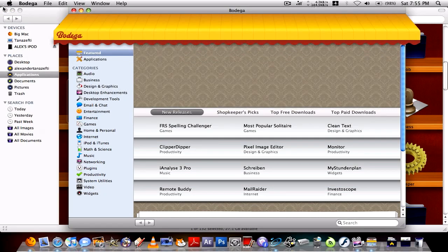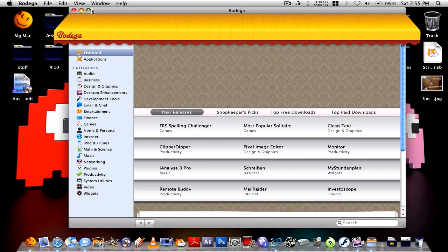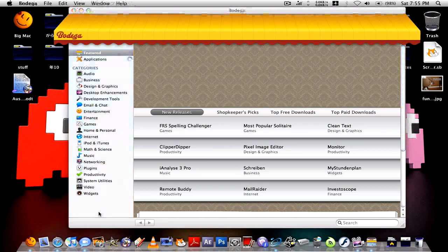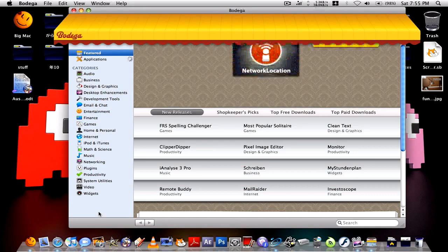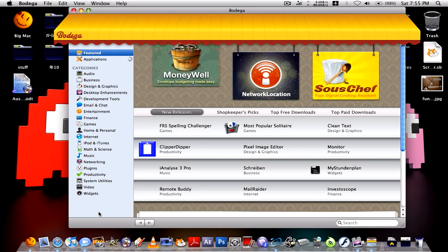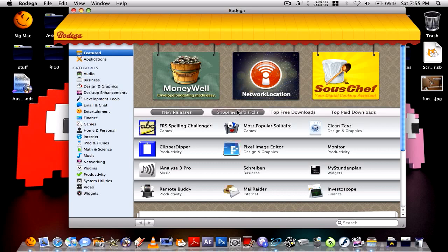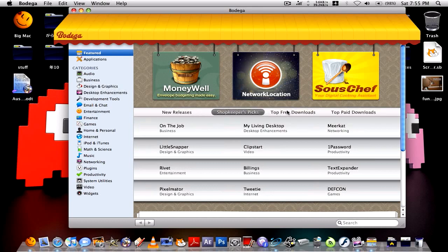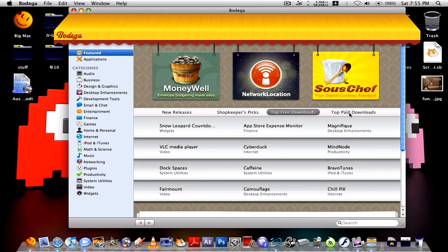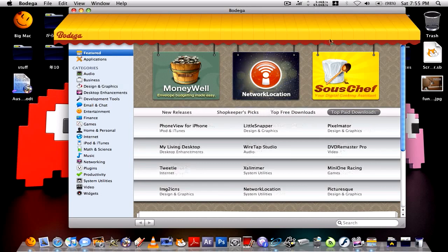Now this program is really complex but it's free. They've put a lot of effort into this and there's so much stuff. In the featured section there's new releases, shopkeepers picks, top free downloads and top paid downloads, and also ads at the top.